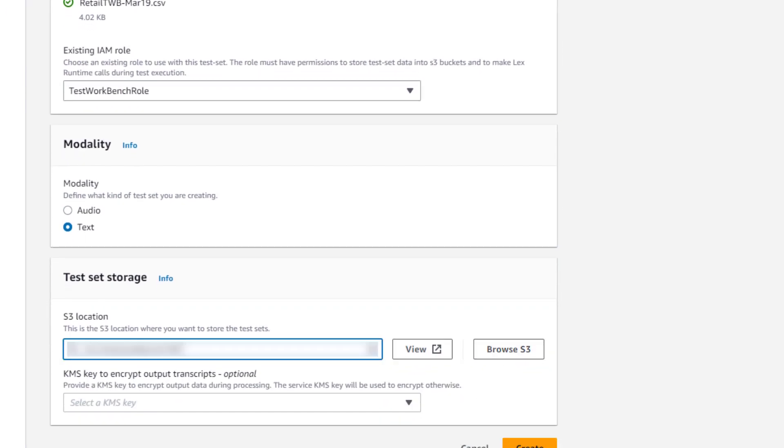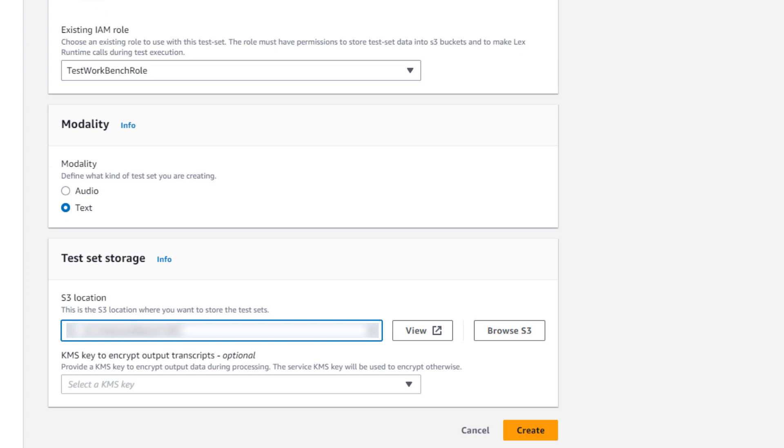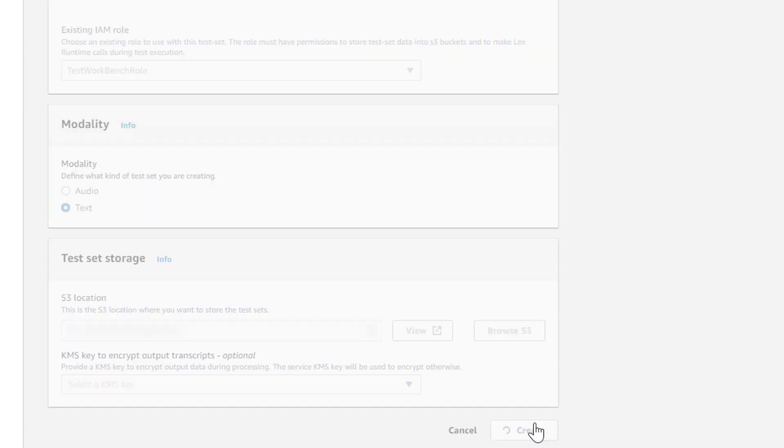I'm selecting text in this case. You can also select audio. Modality here indicates what type of data we'll be using to create the test set. I've selected an S3 bucket as the location to store my test sets, and select Create.